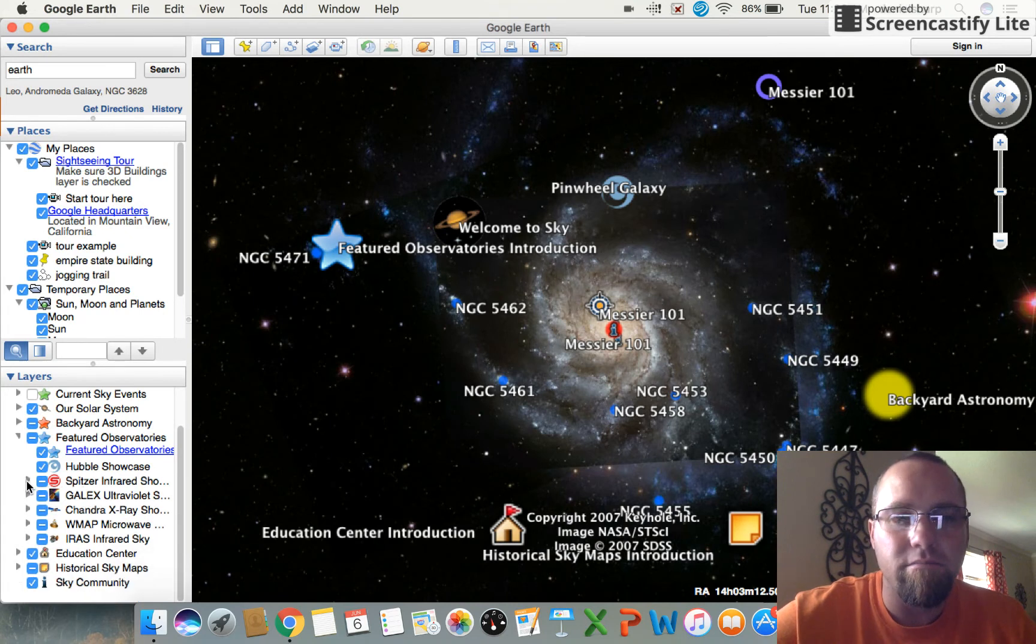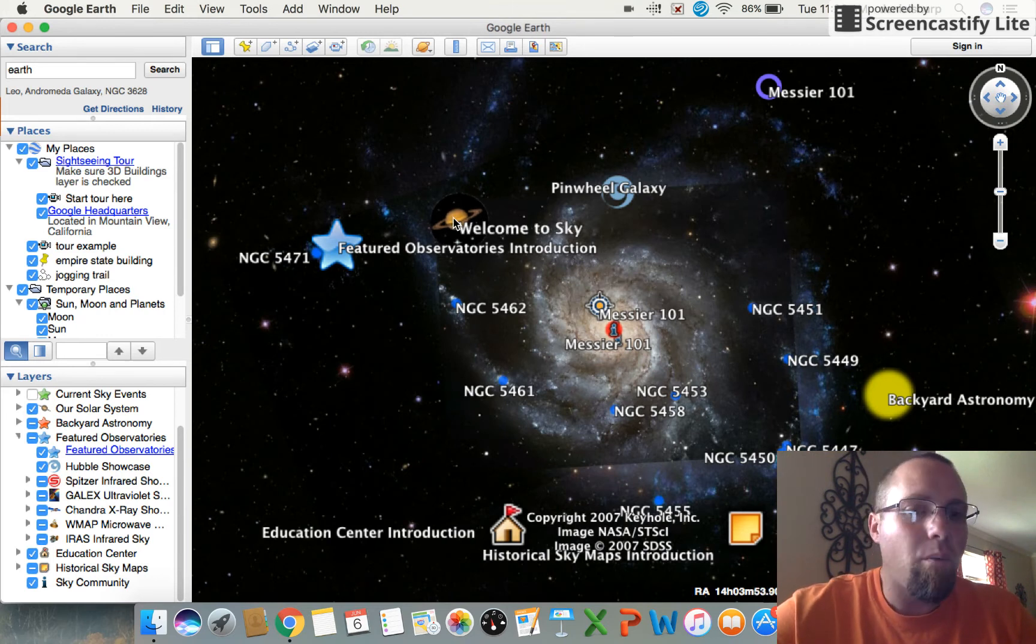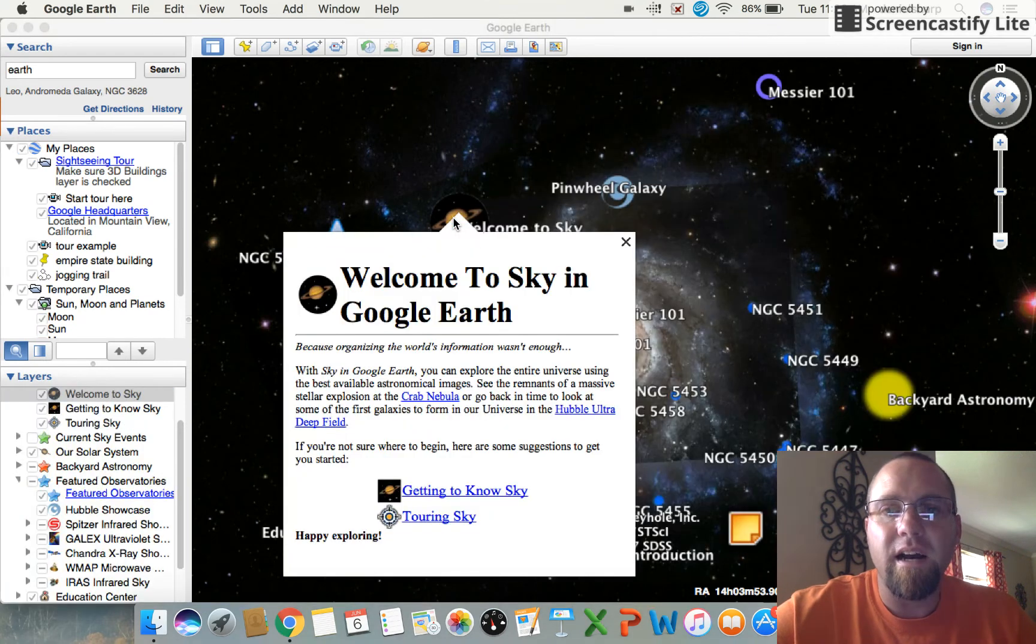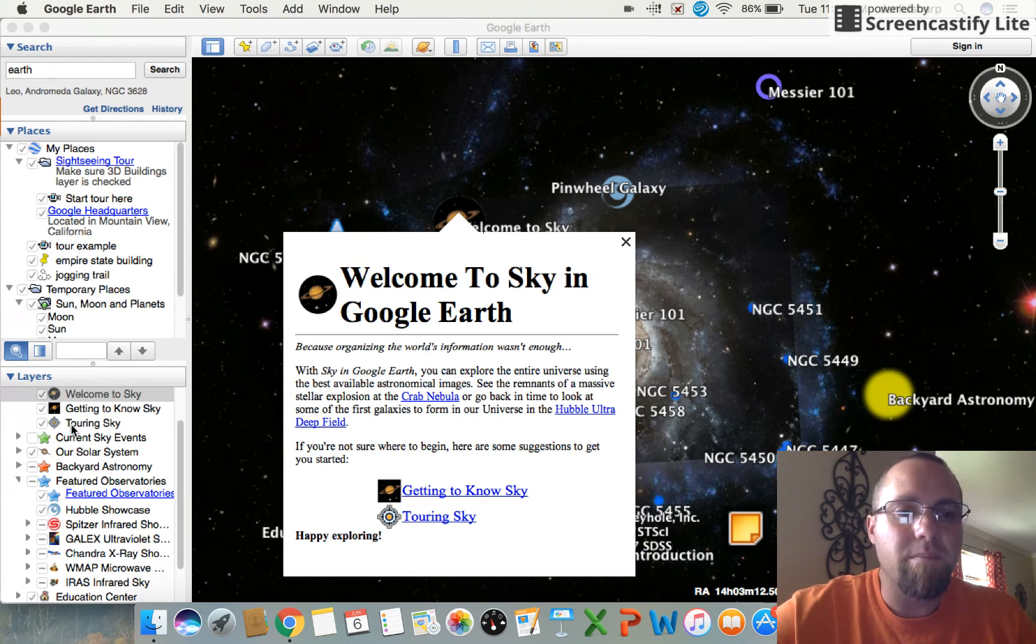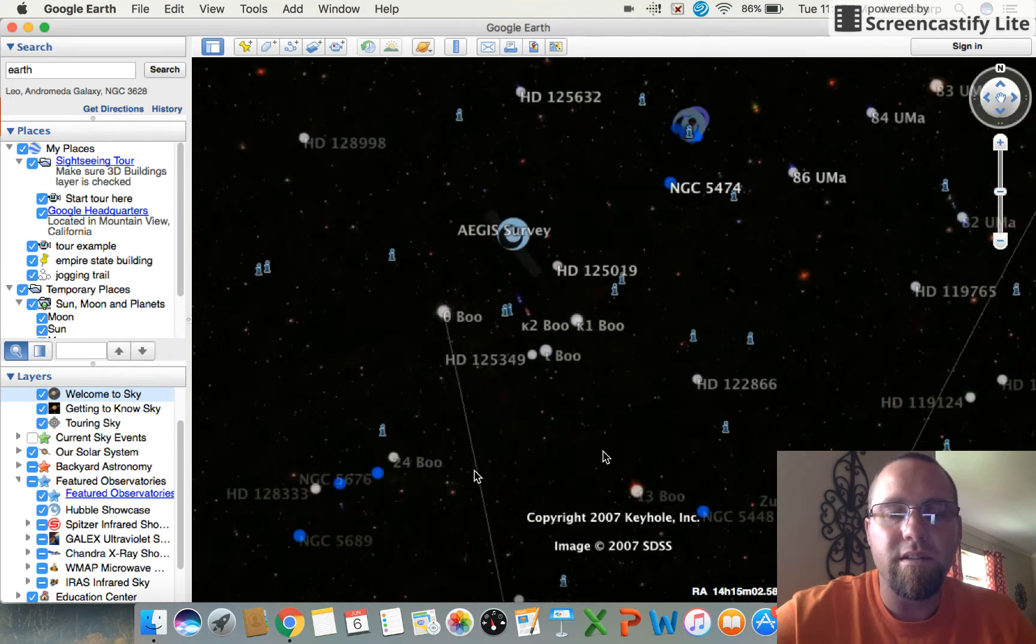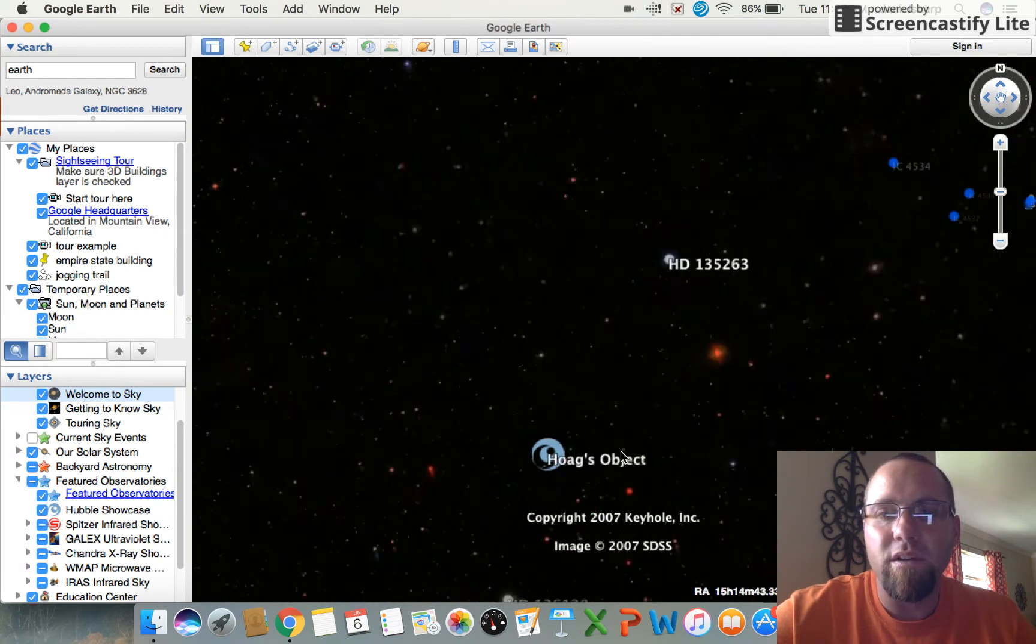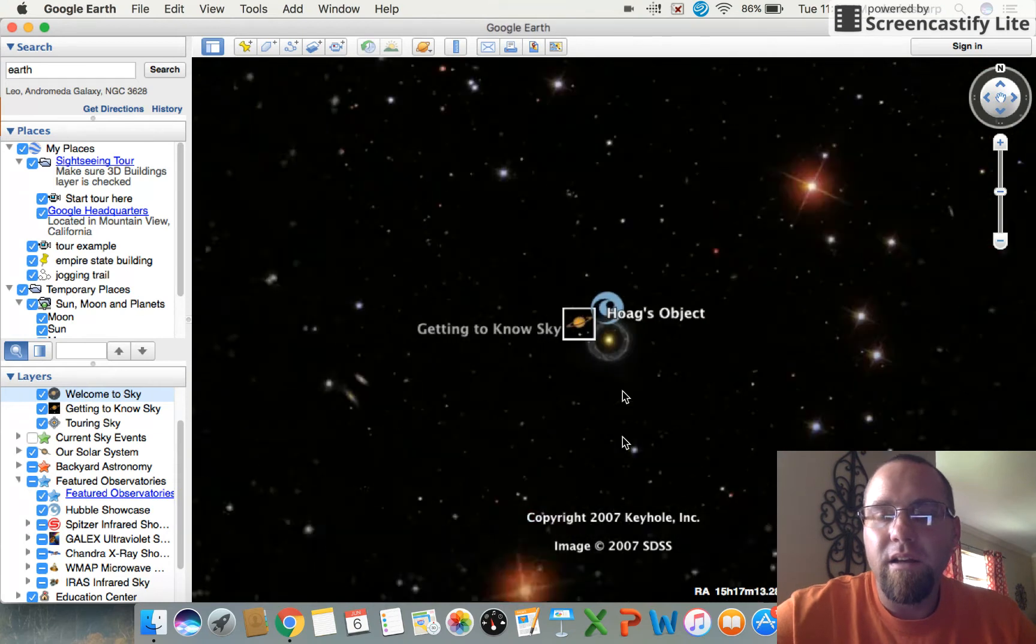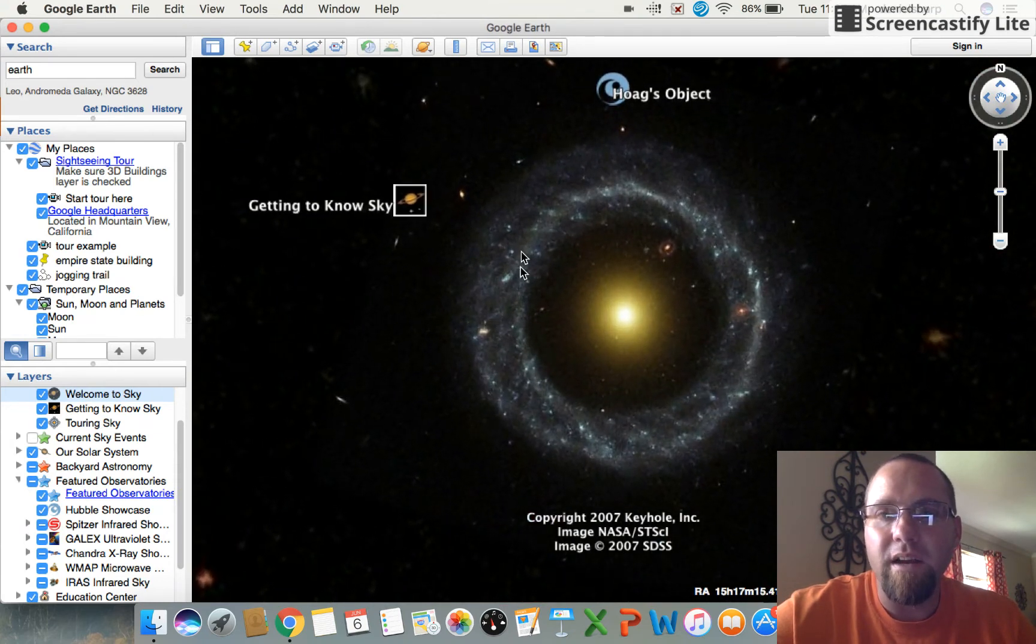So here we are with the Pinwheel Galaxy. Now I want to look at this little Welcome to Sky thing right here on the left. When I click on that, it pops up some options down below. I'm going to say let's get to know the sky.